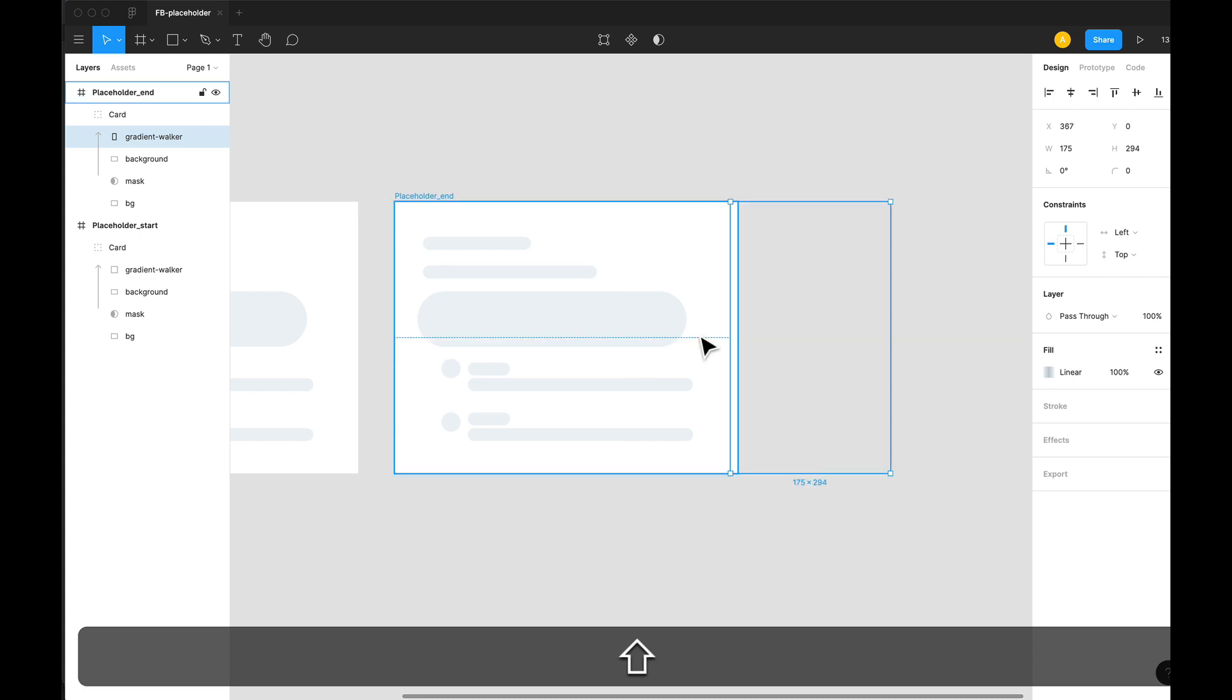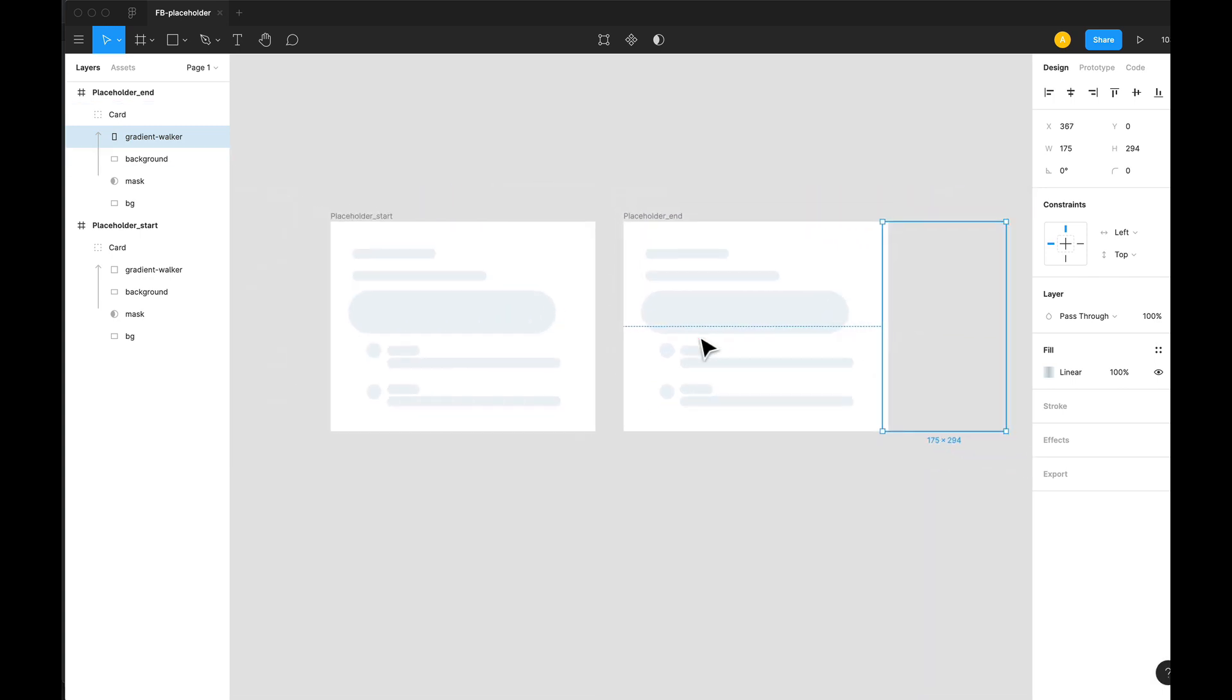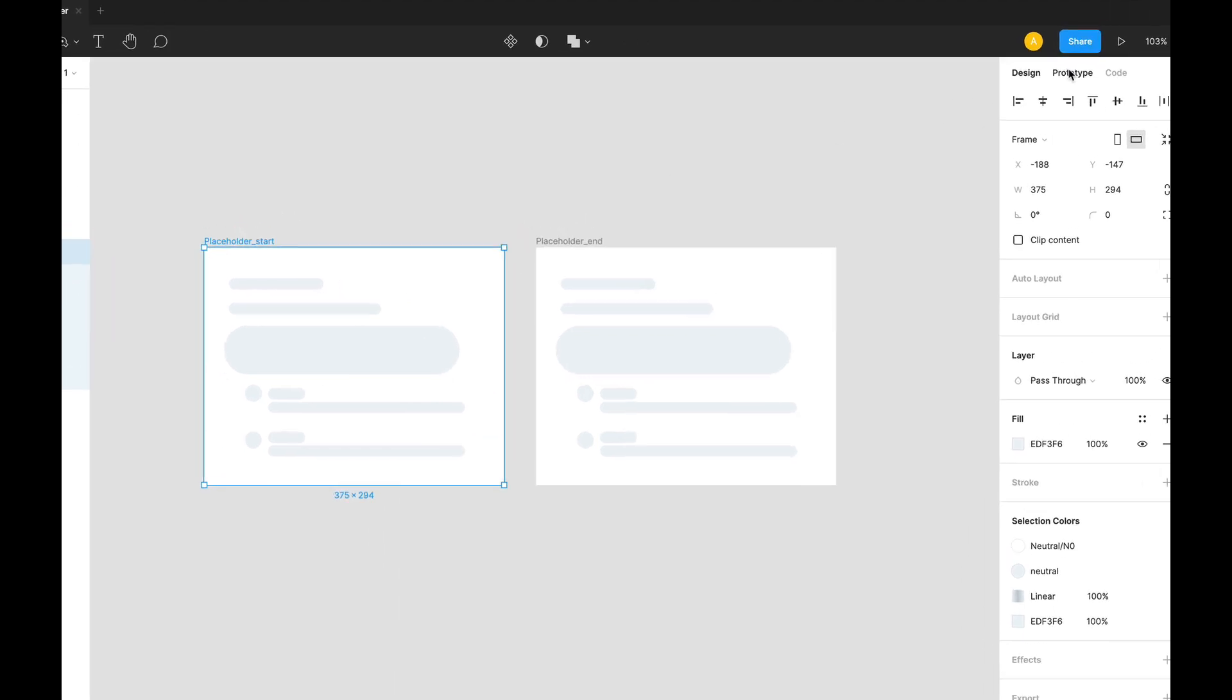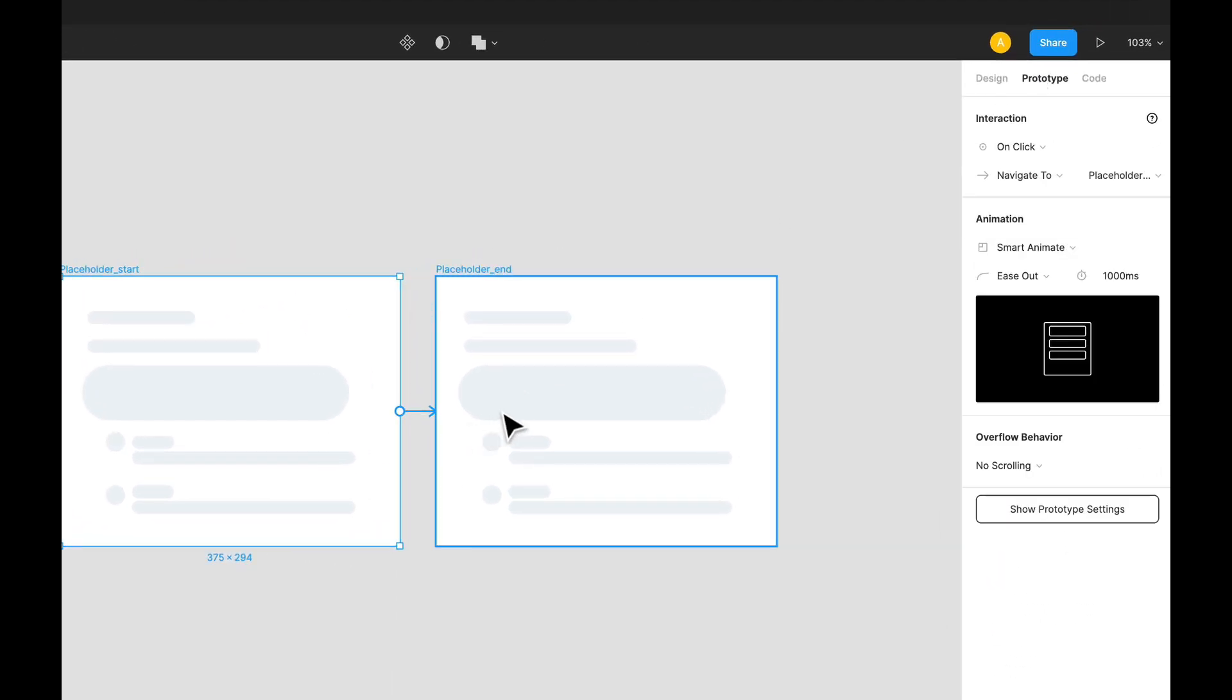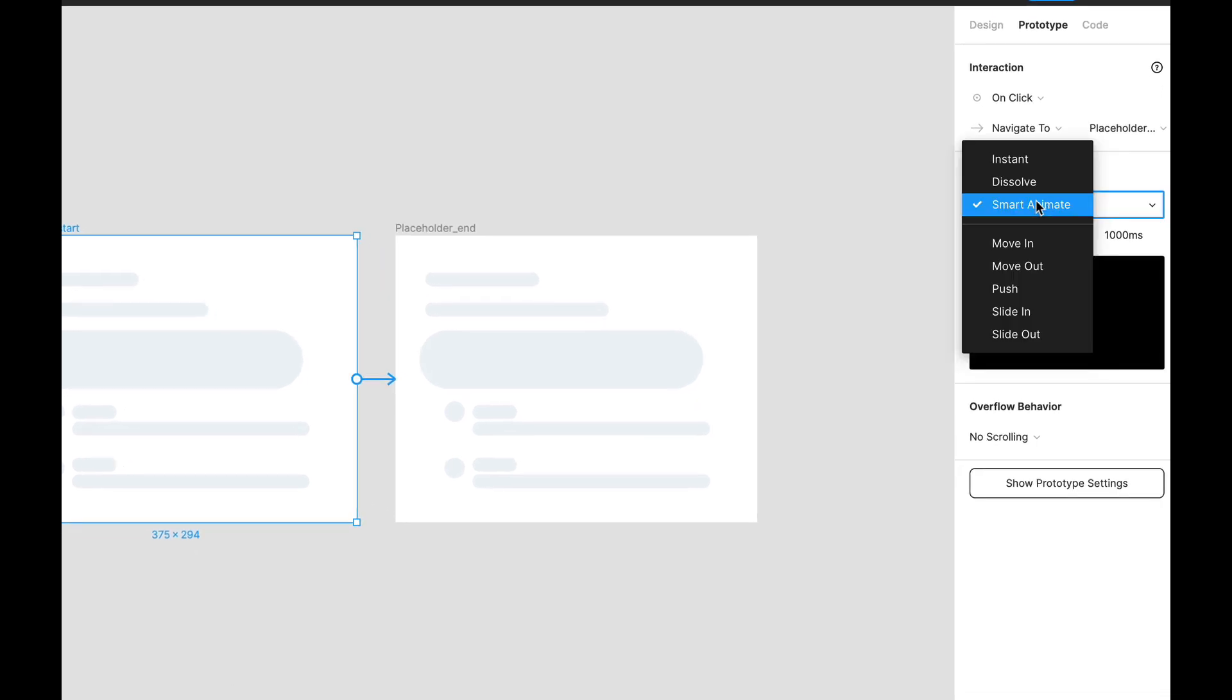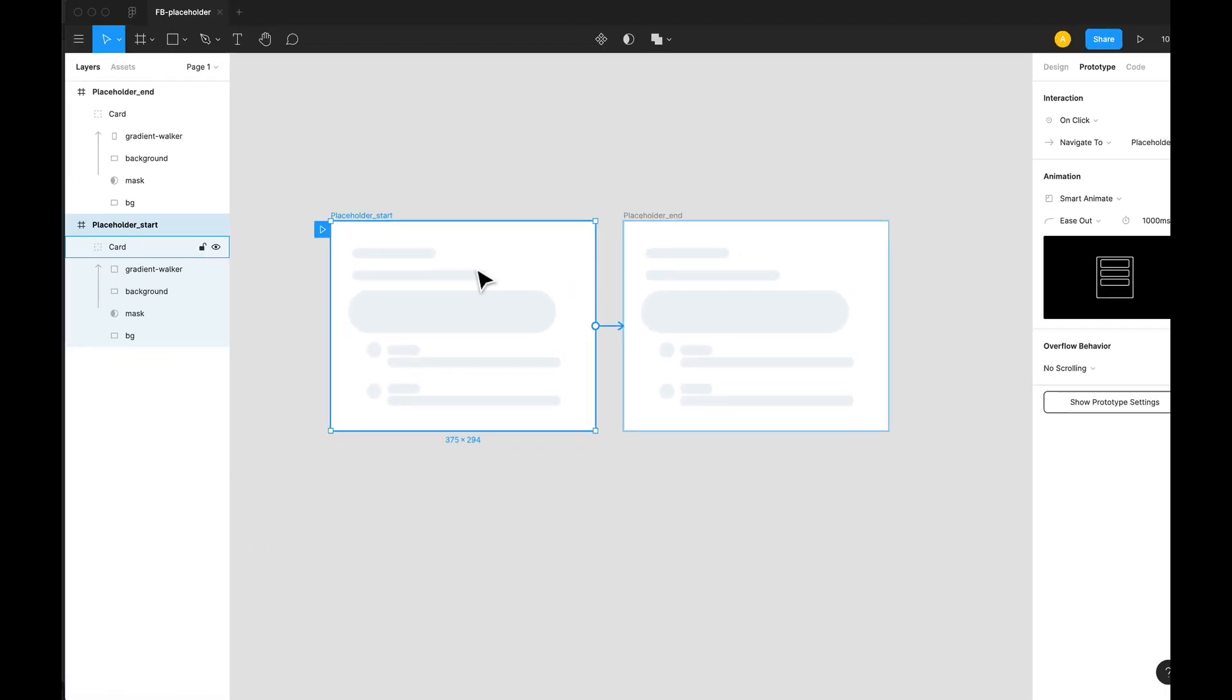We're going to the prototype mode and link these two artboards with smart animate. Let's just see by playing this particular animation.